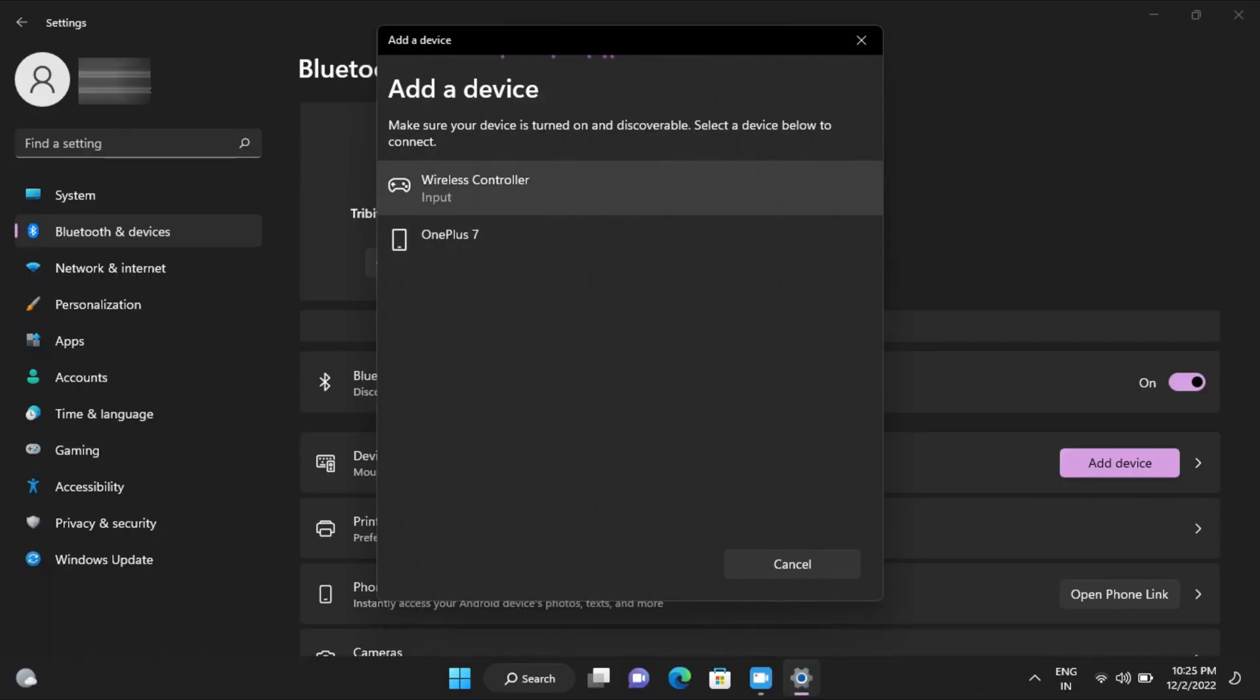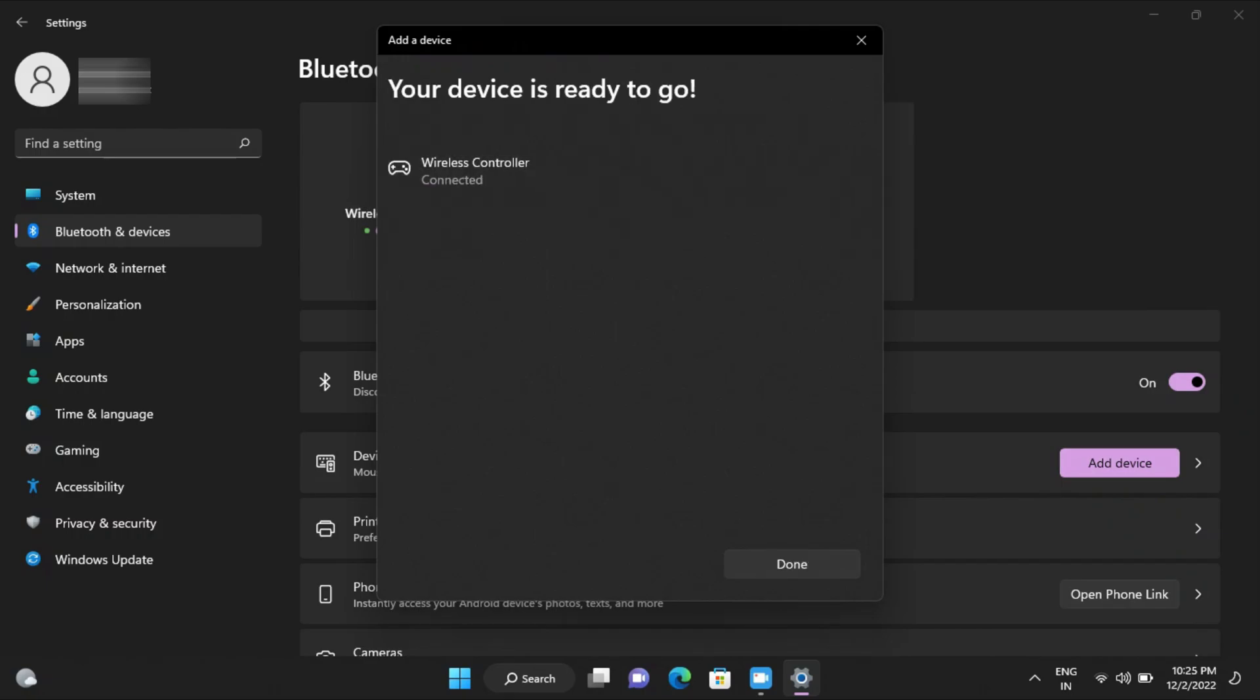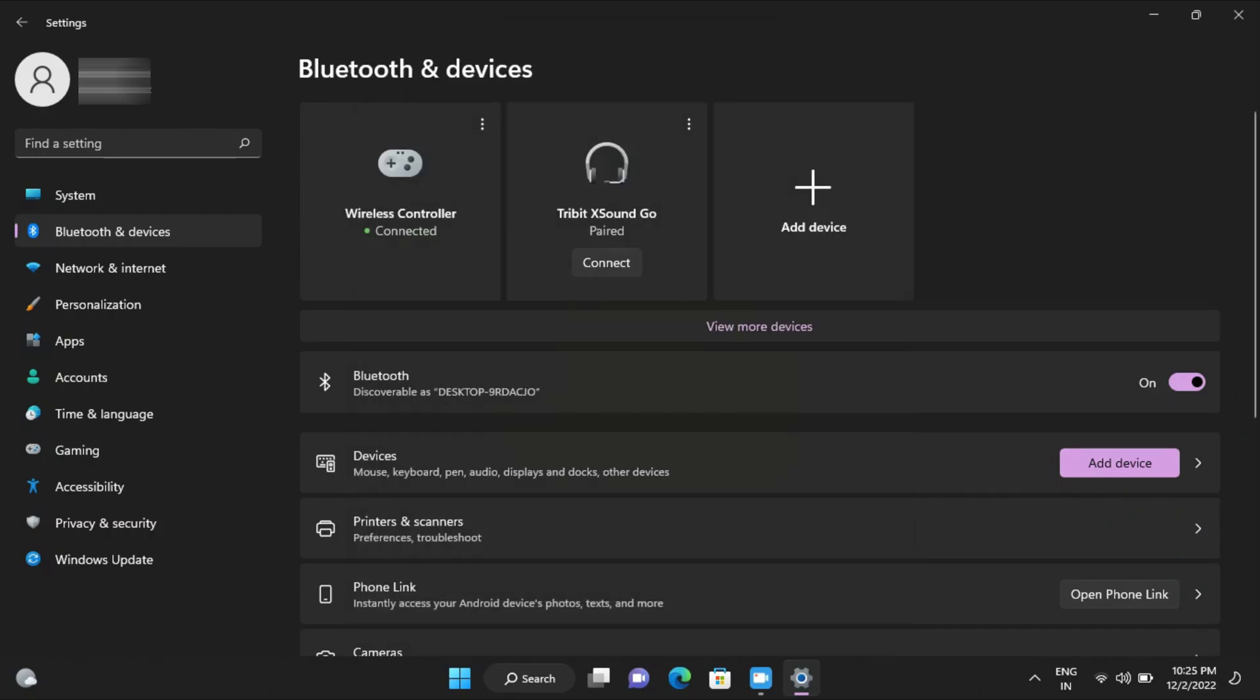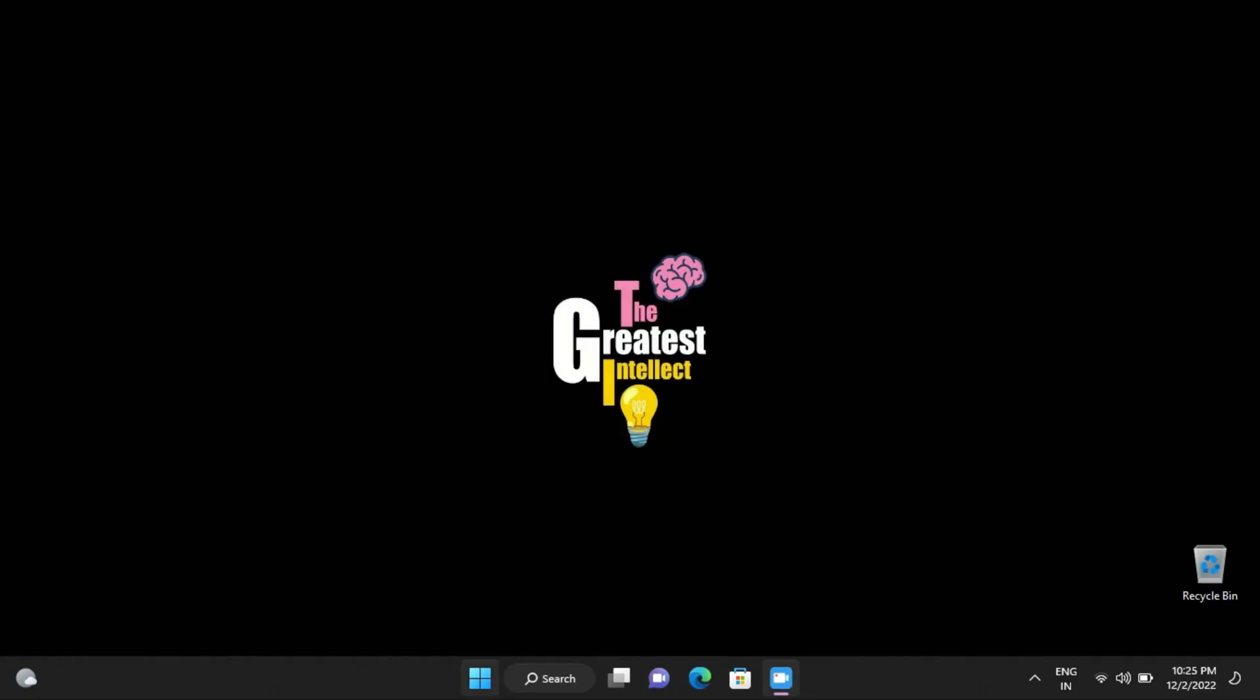Then look for the wireless controller in the Bluetooth search discovery and connect to it. And voila, the controller is connected wirelessly now. So now you can enjoy the game.